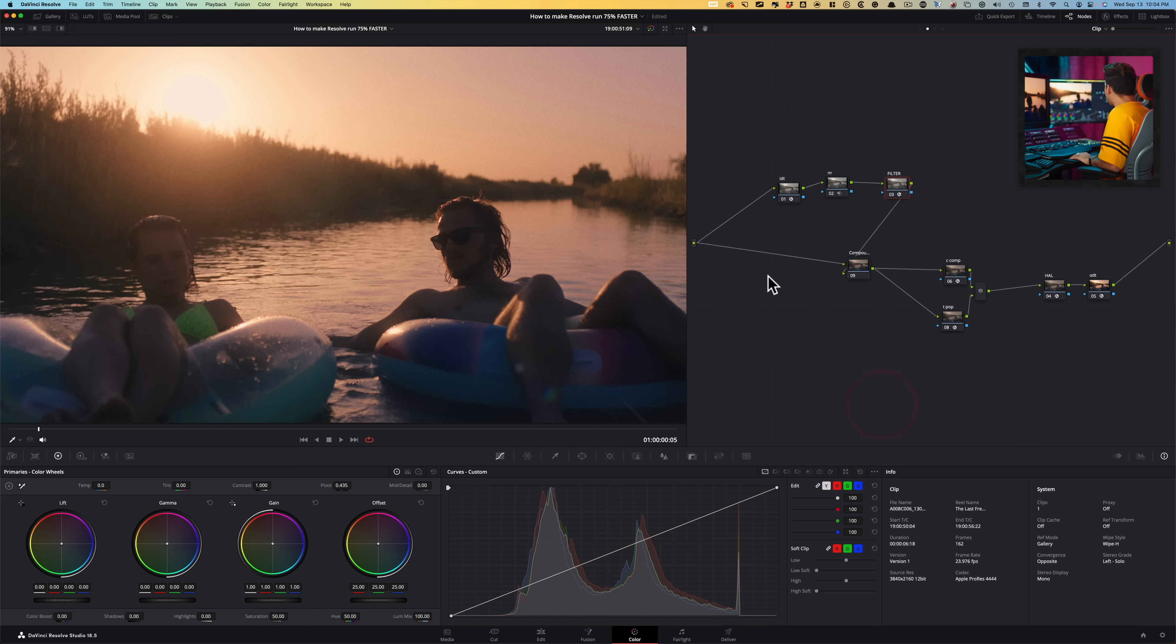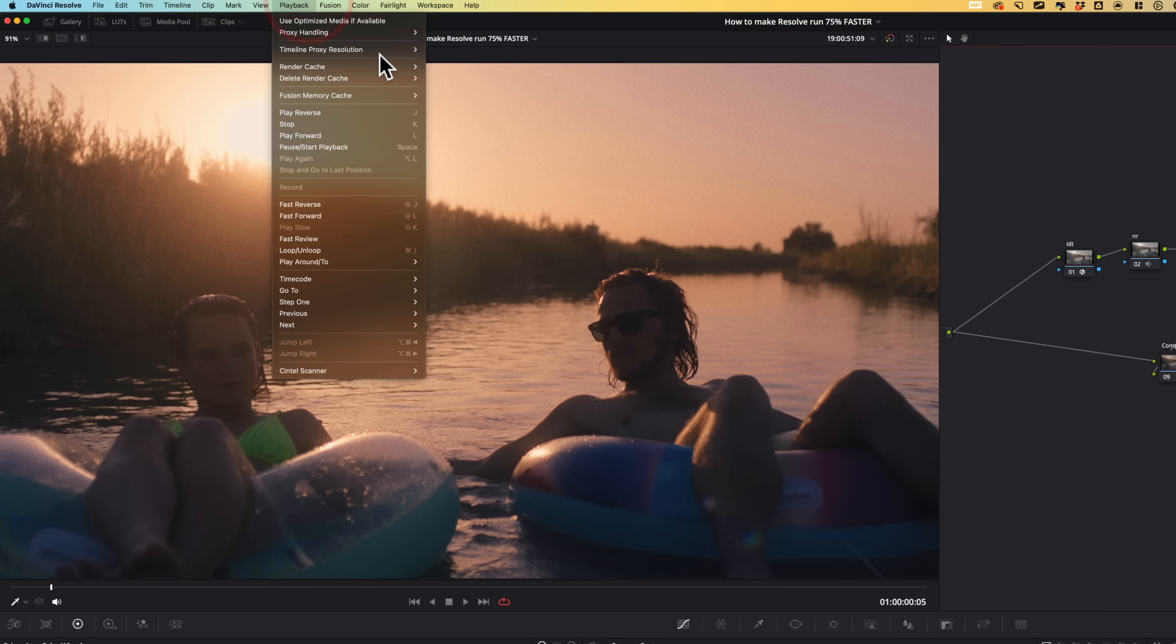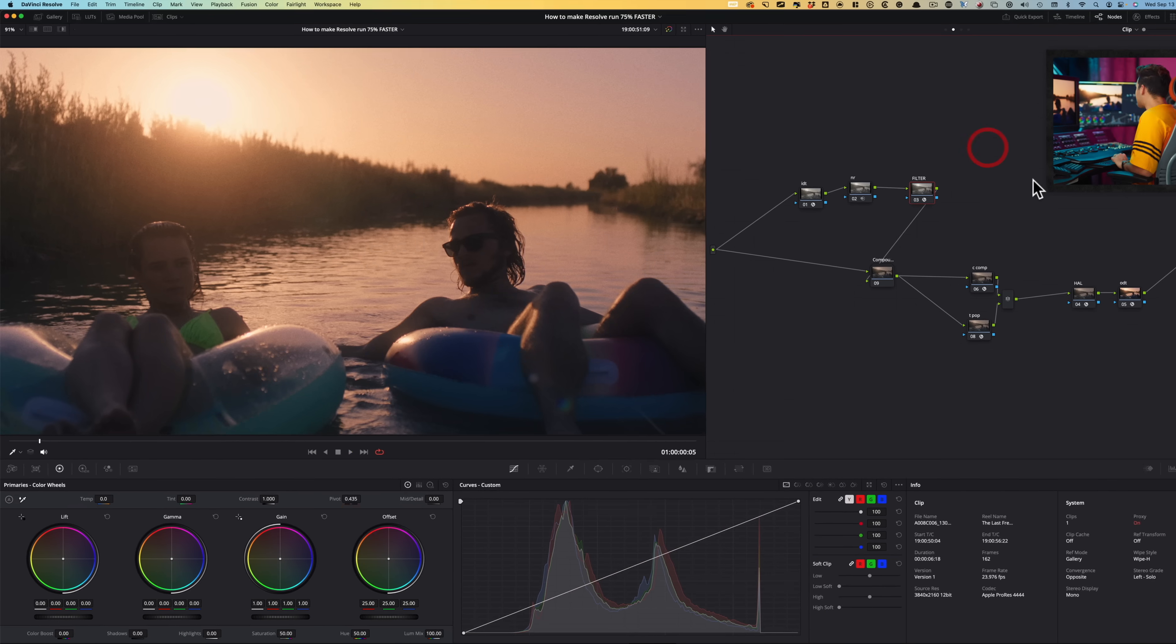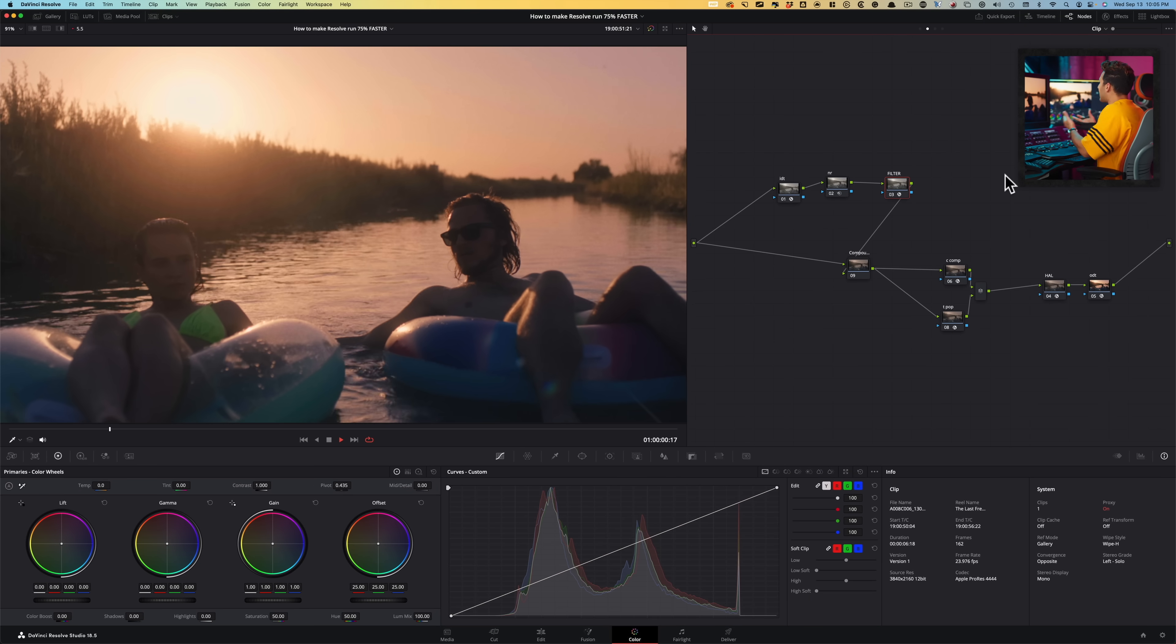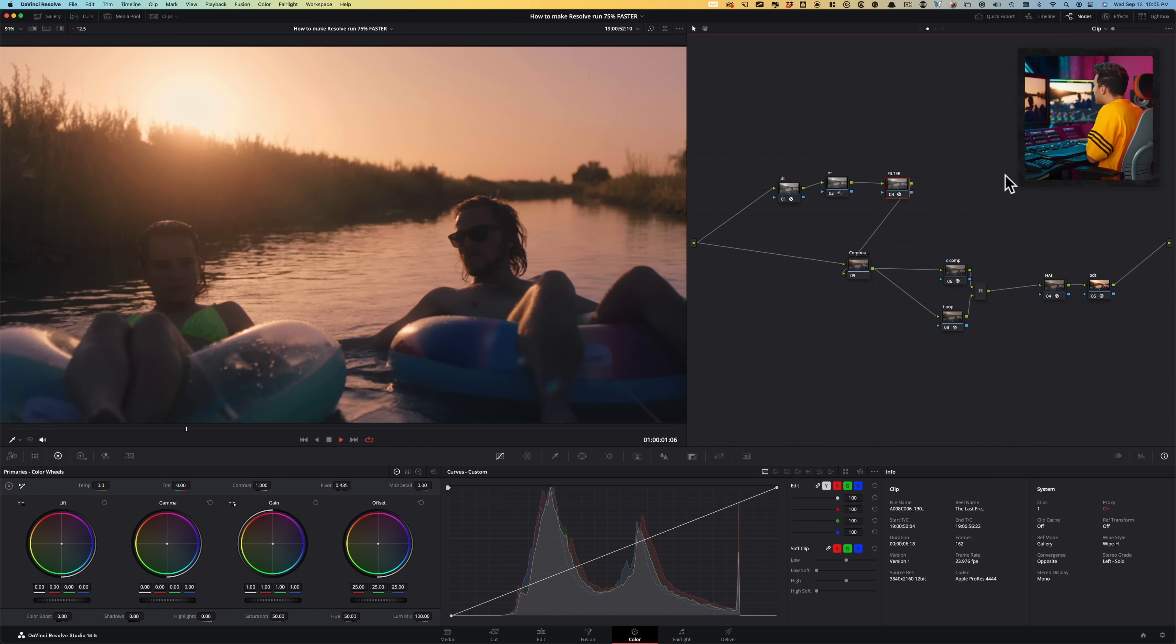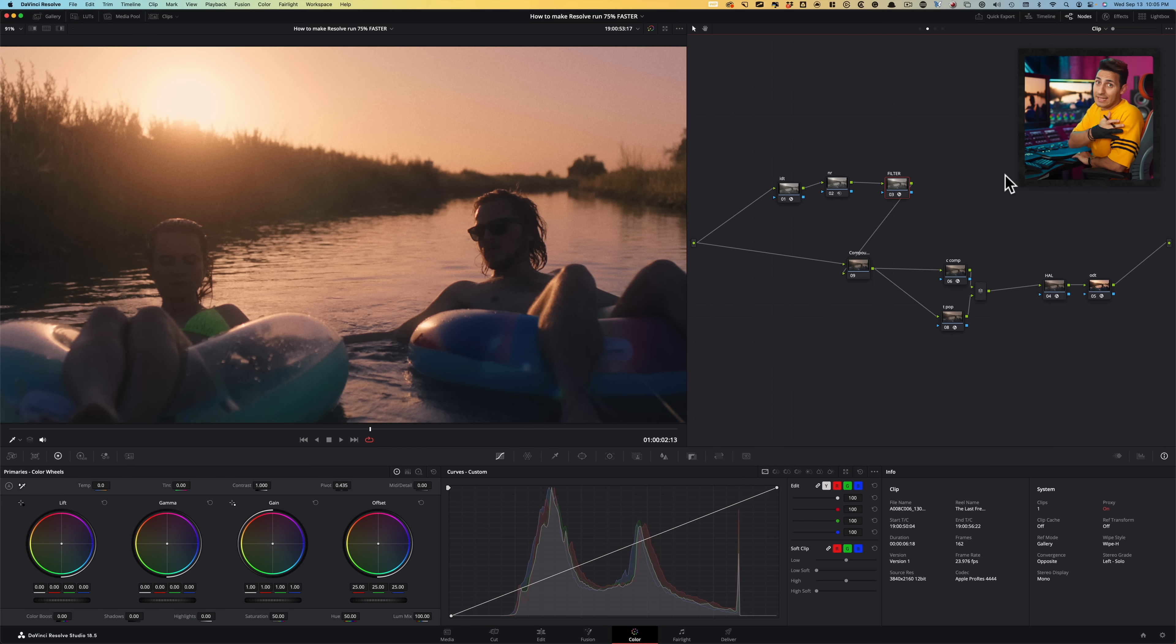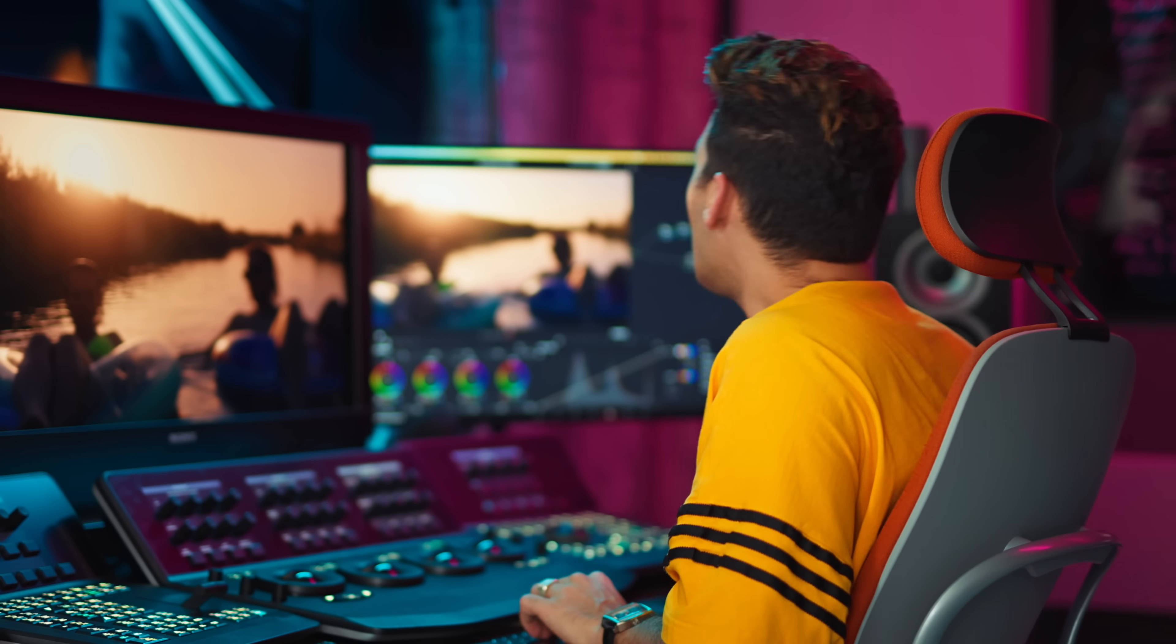So let's go back here. I can go in my playback timeline proxy resolution. Let's drop it to 1080p, which will be half. We were getting seven frames per second. Let's see where we're at now. We're getting about 14 to 15 frames. It's a 100% increase. So the performance boost is out of control.